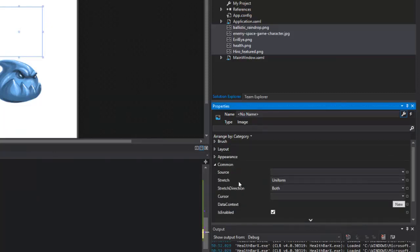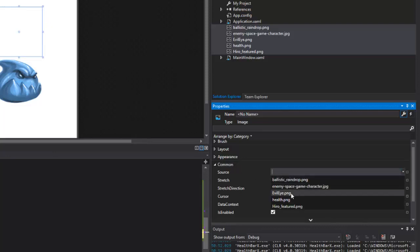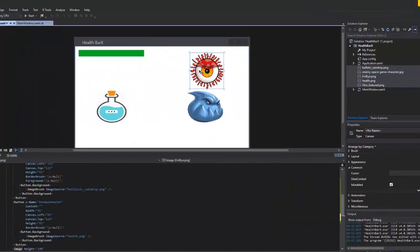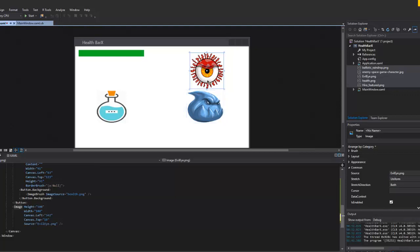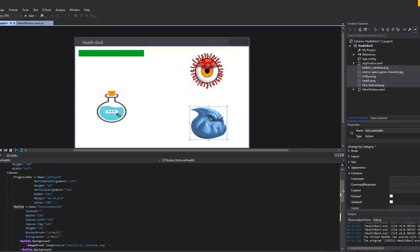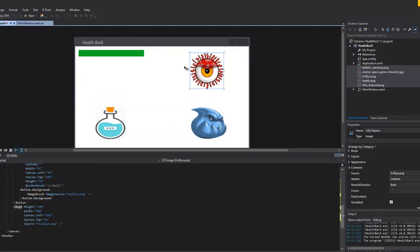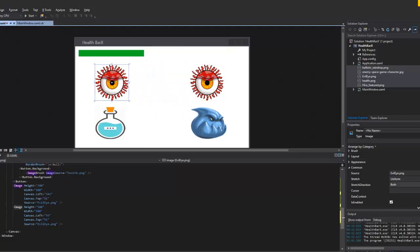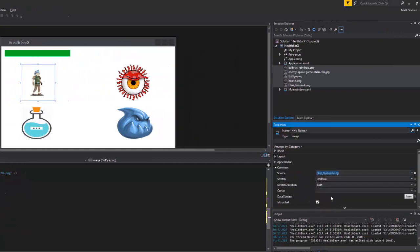For an image control I don't use the brush — I go to the Source property. I'll select the source and choose the evil eye image. Then I'll duplicate this image by holding Alt and Shift and dragging it across. After duplicating, I'll change the source on the copy to the hero character. So now I have the evil eye on one side and the hero on the other.